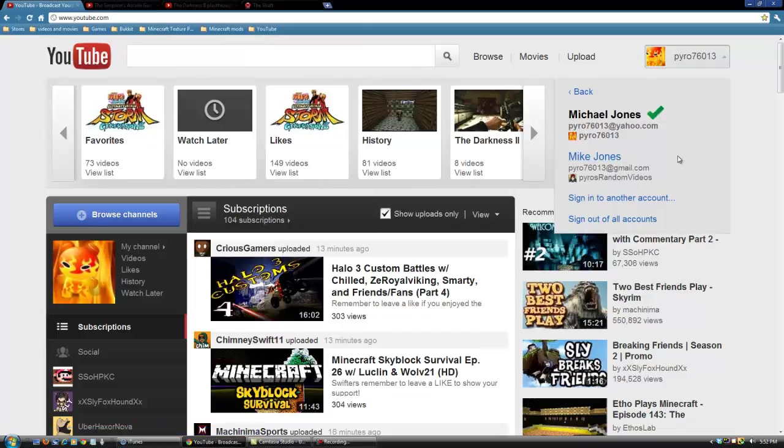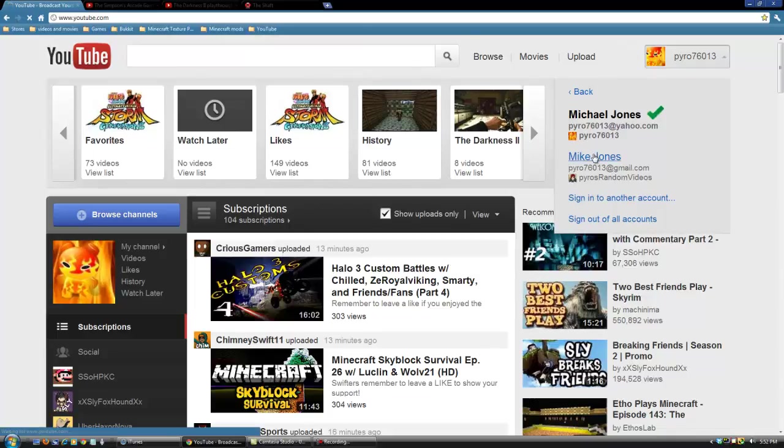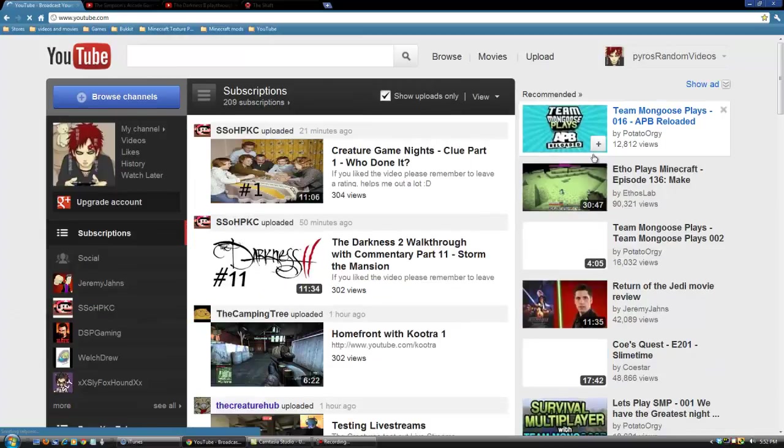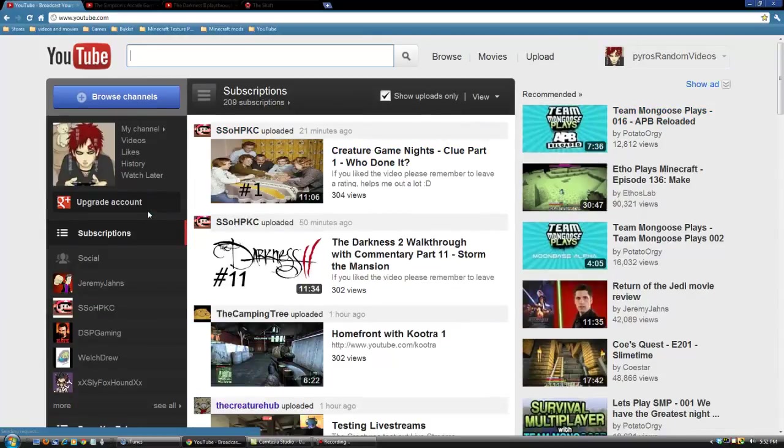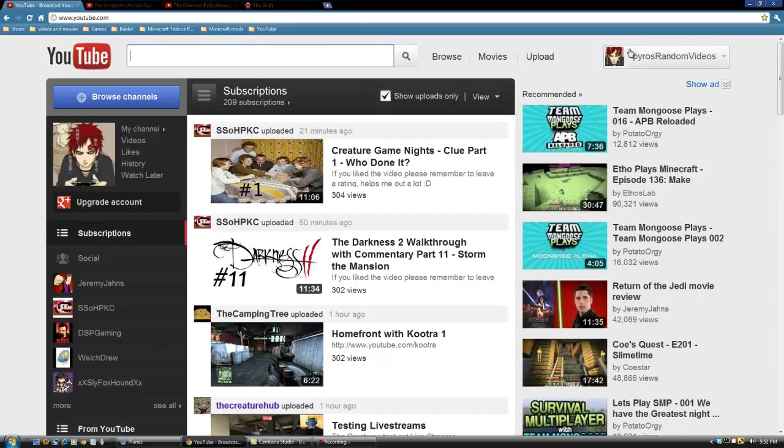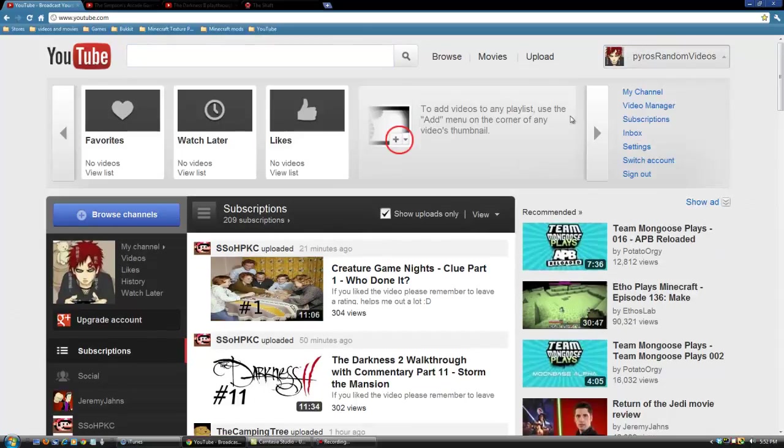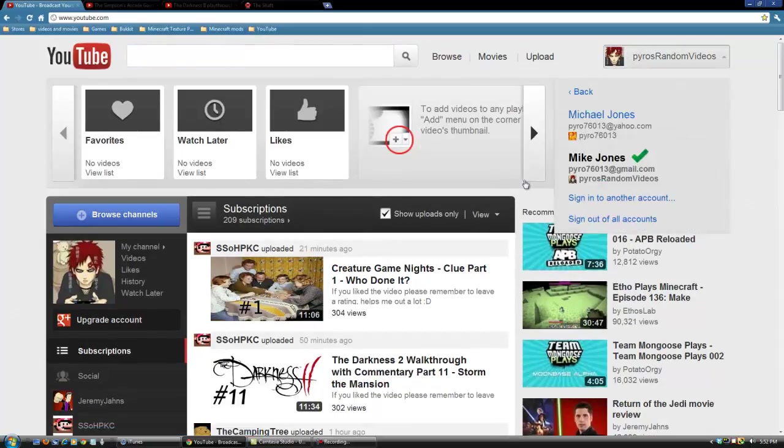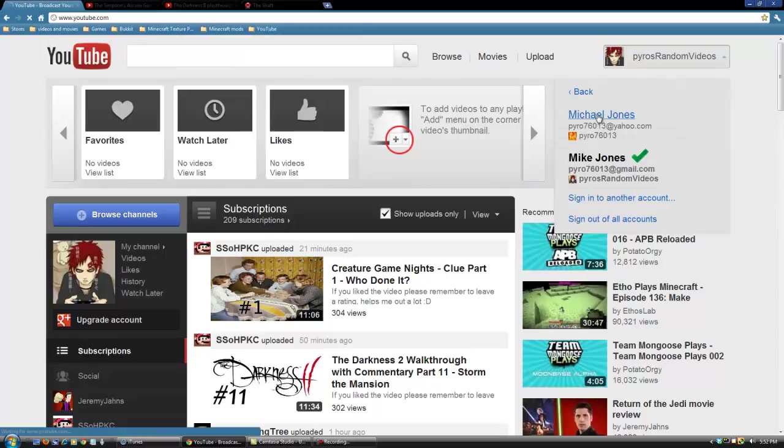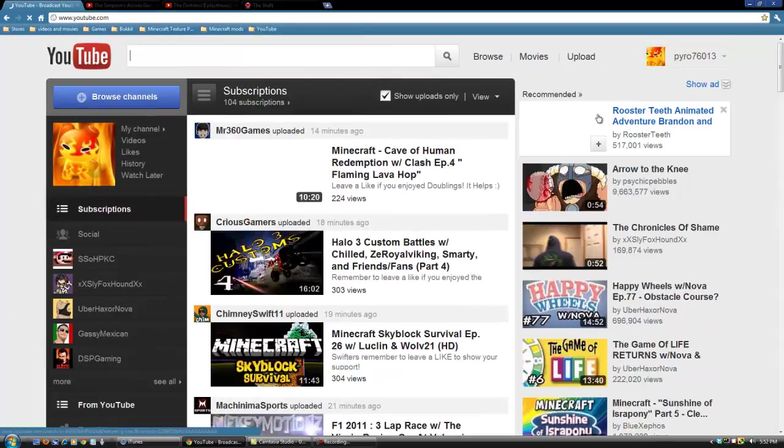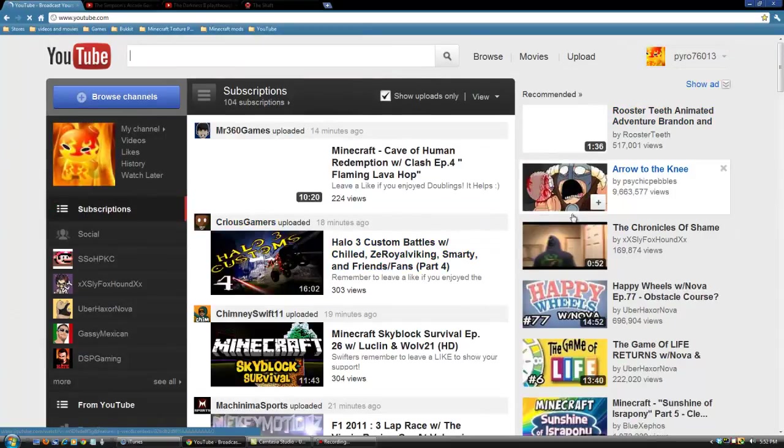So all I have to do to switch is I'm using my game channel account right now. So if I want to switch, I just click this, and I'm now on my alternate channel. So if I want to switch back, just go back in here, switch accounts, and boom. There we go, back to my normal channel.